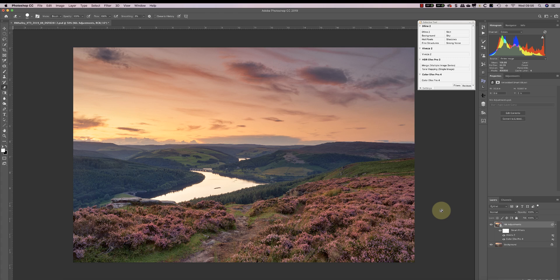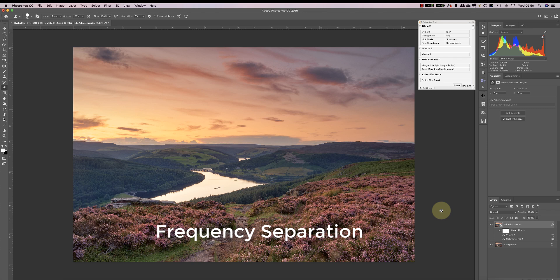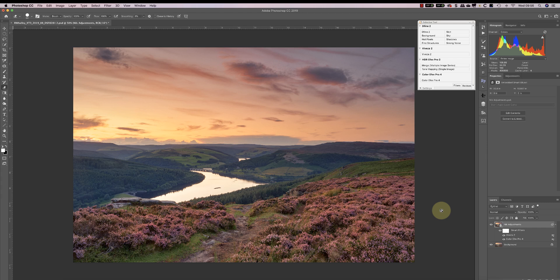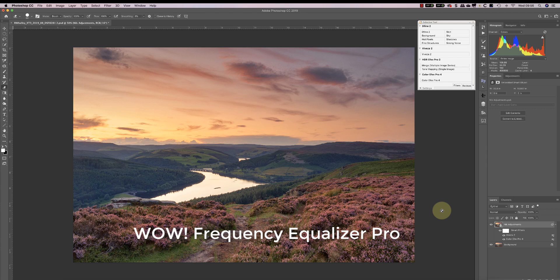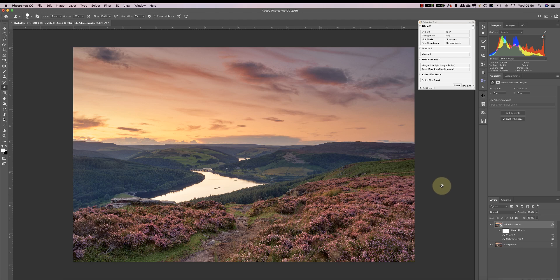I'm going to start now by creating a frequency separation and use that to create an Orton effect. If you haven't seen this done before, you can find information in a video I've published previously. Rather than create it manually, I'm going to be using an extension panel for Photoshop called Wow Frequency Equalizer Pro, and I've reviewed that with a link in the information below.